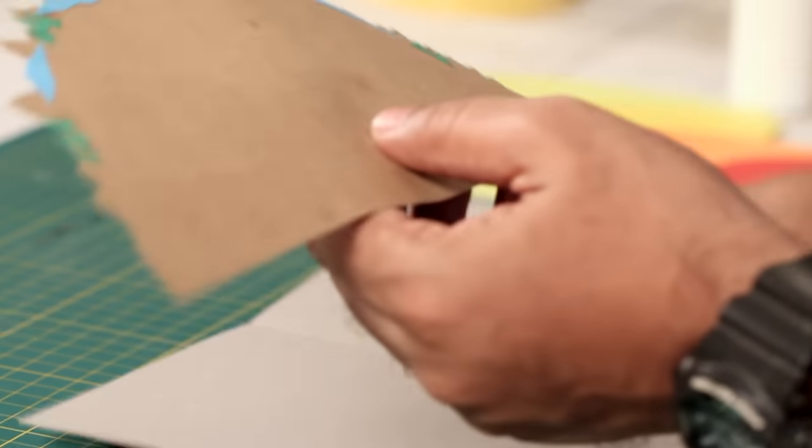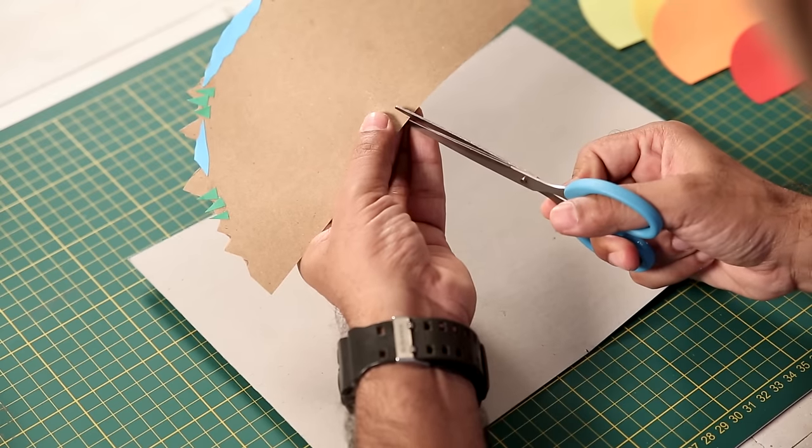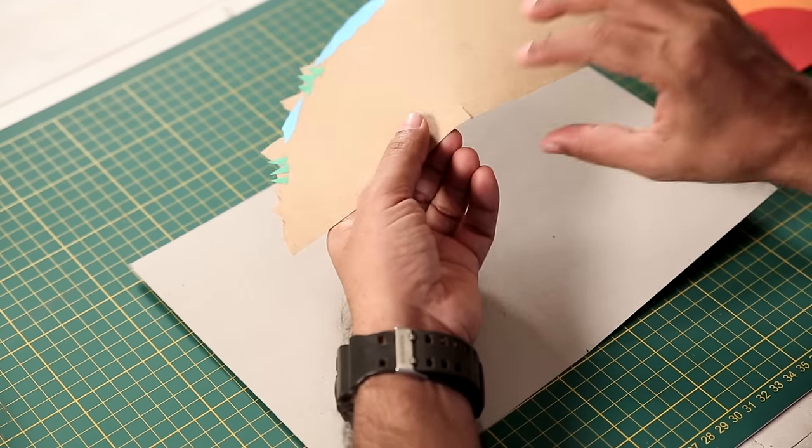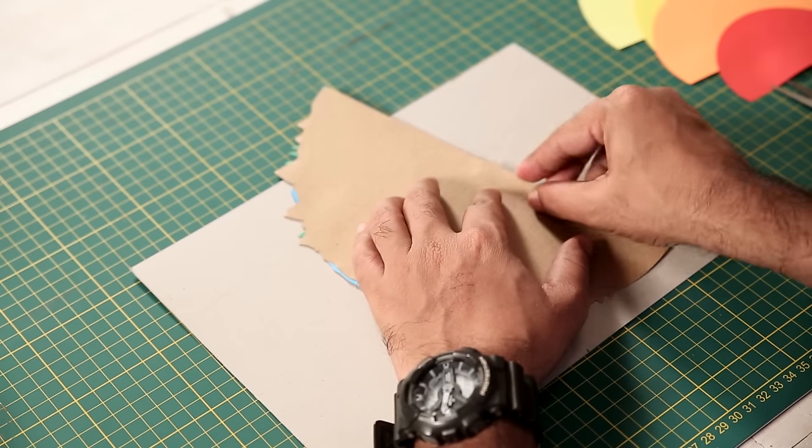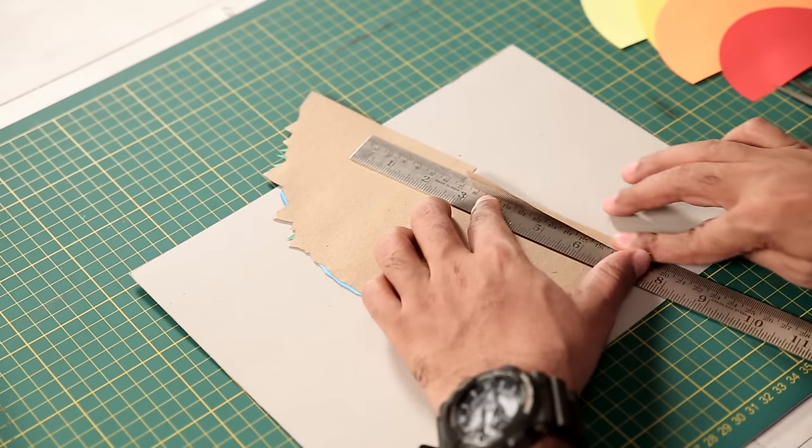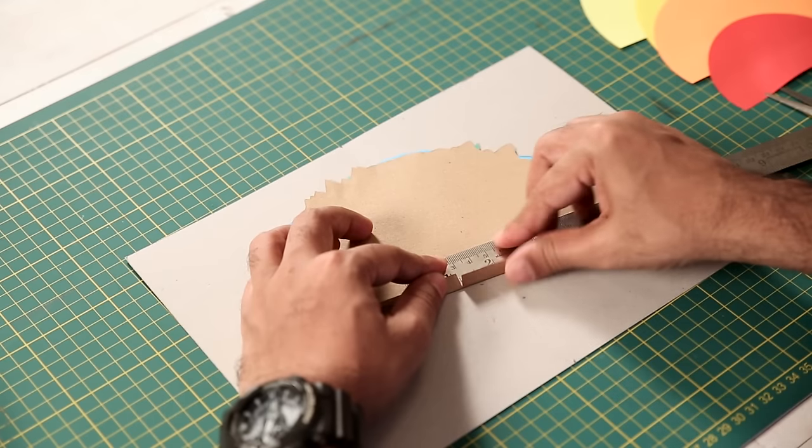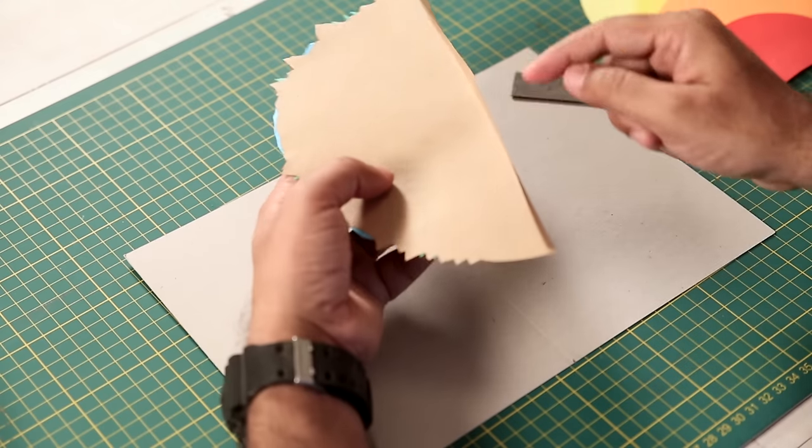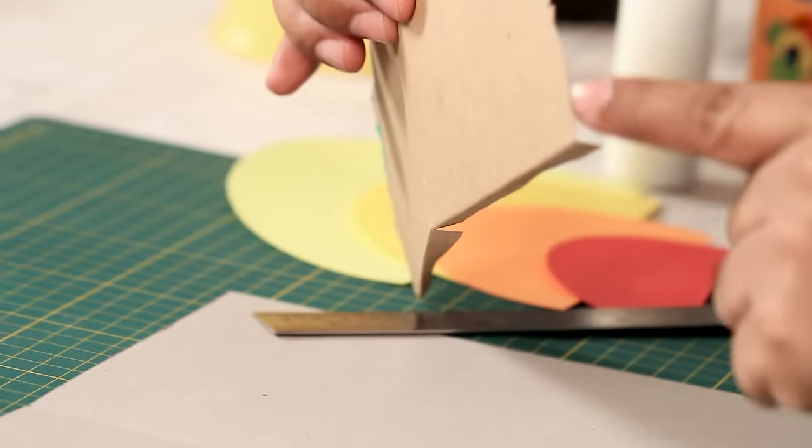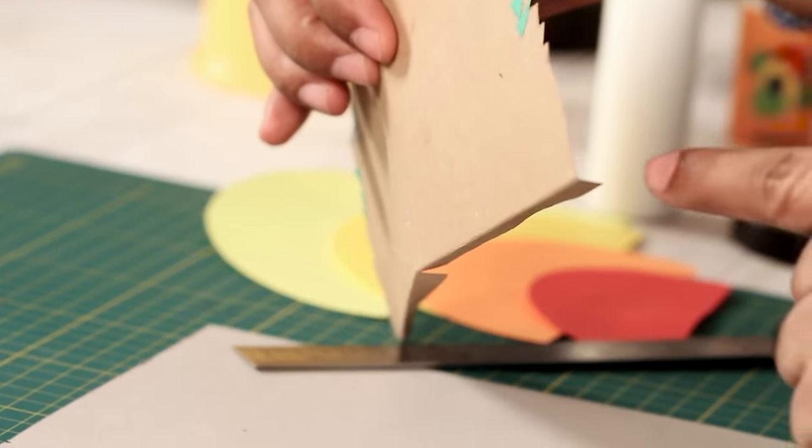Now I'll show you how to stick the layers. First, we'll make a small slit right in the middle. Like that. Now we'll fold it. Now you can see we have a fold here. Almost like an L shape.